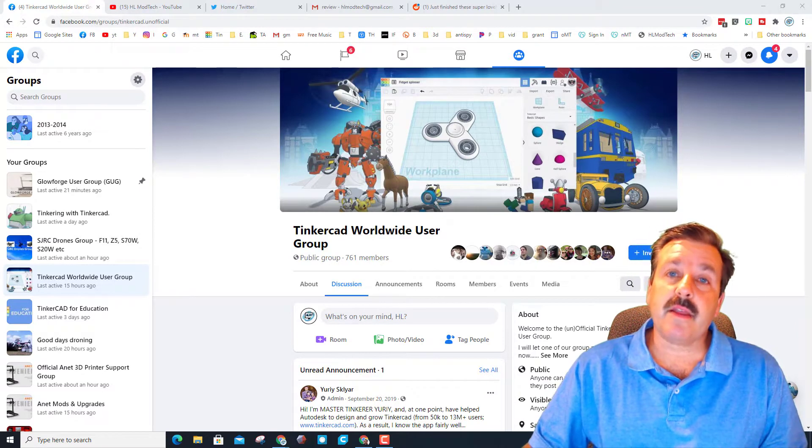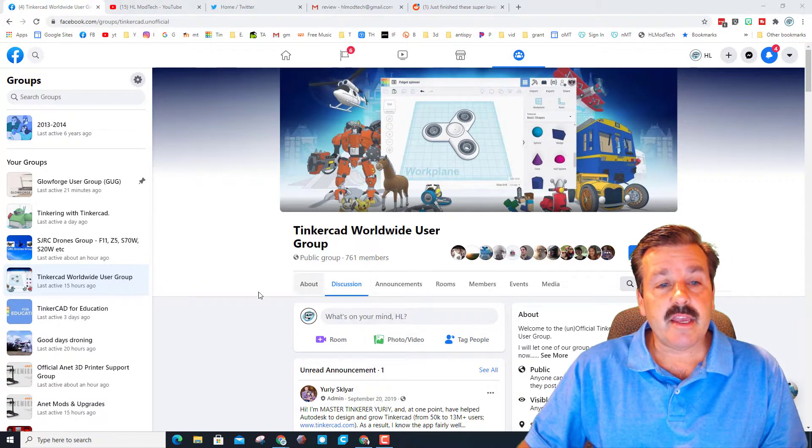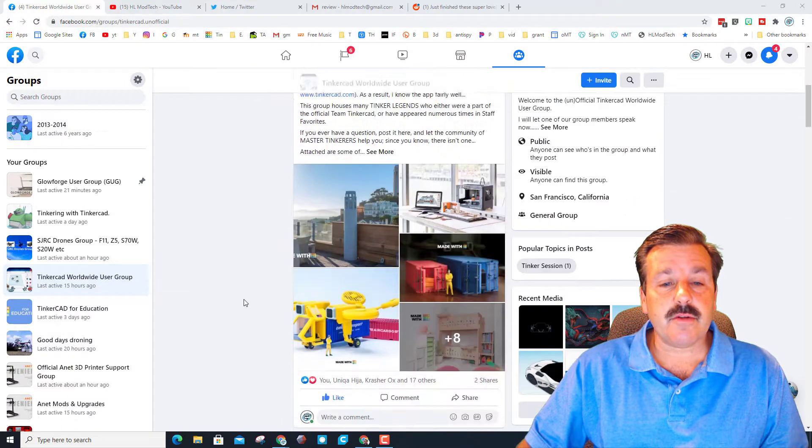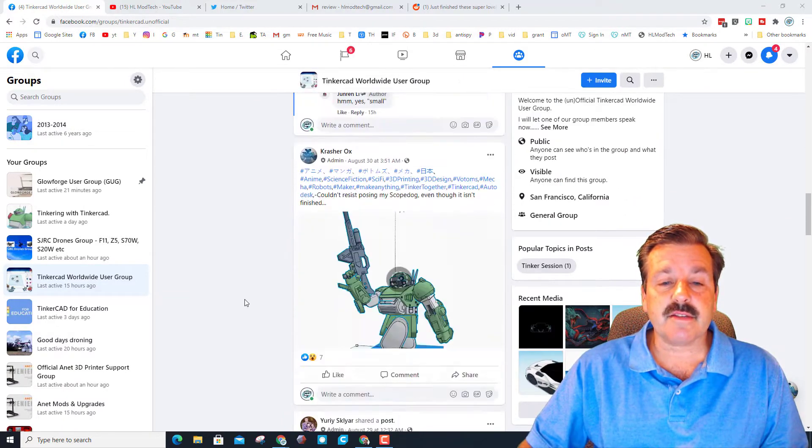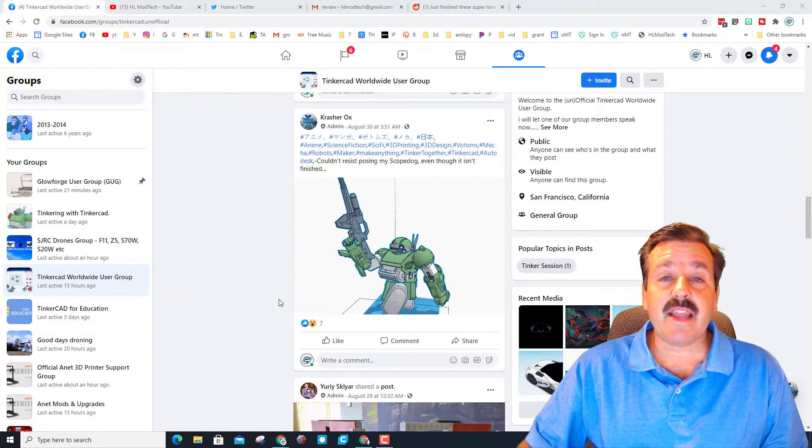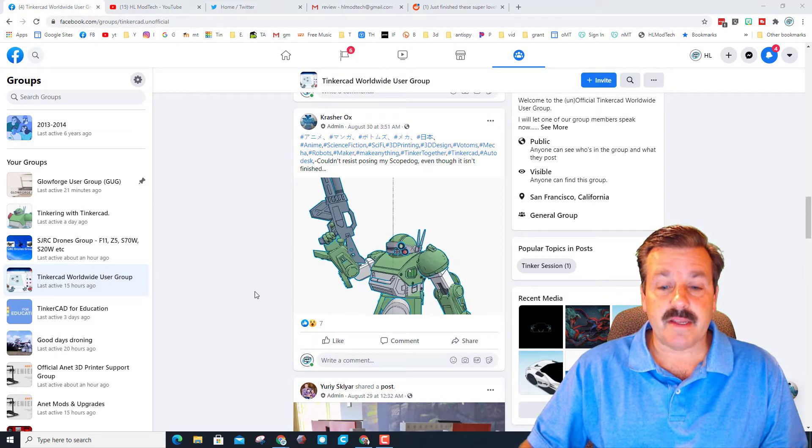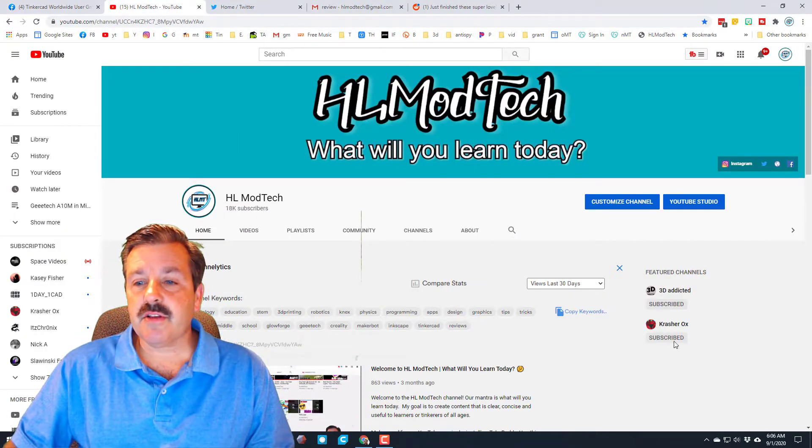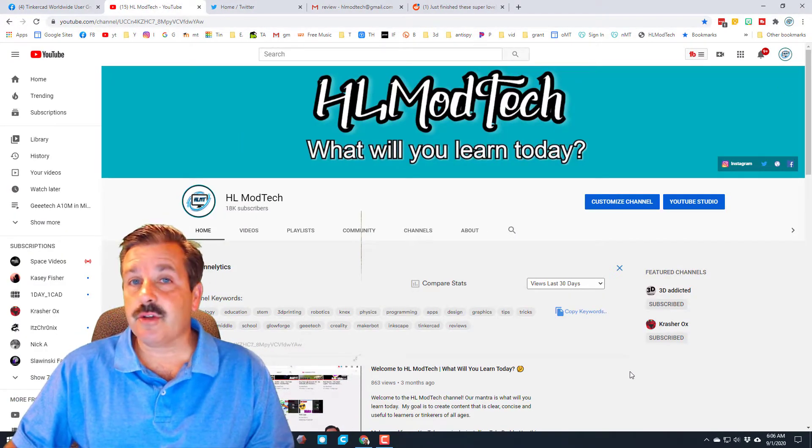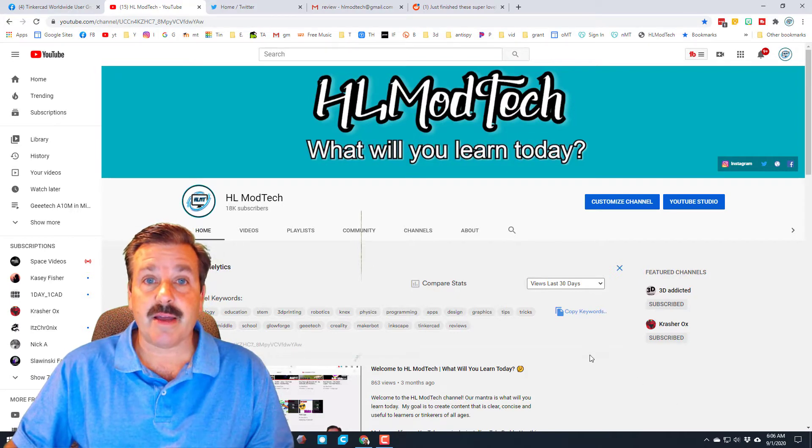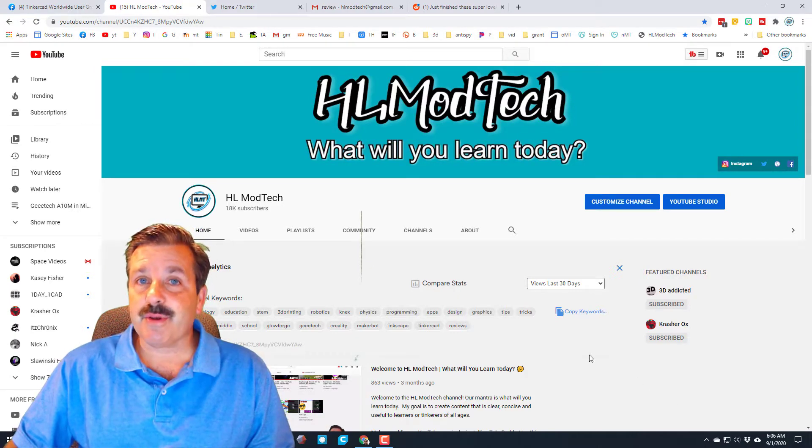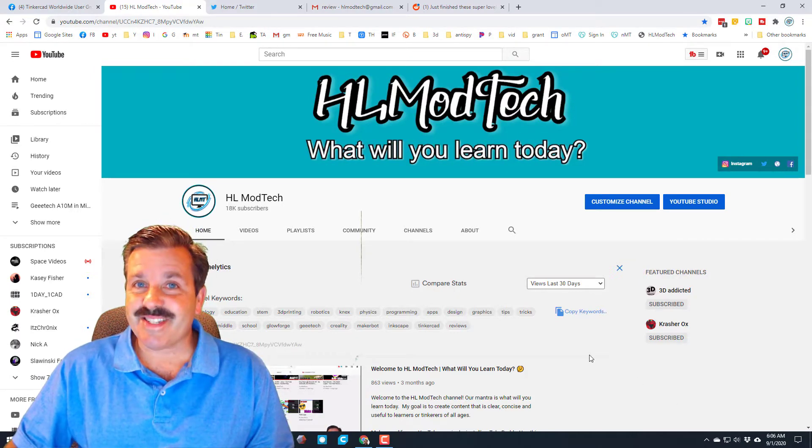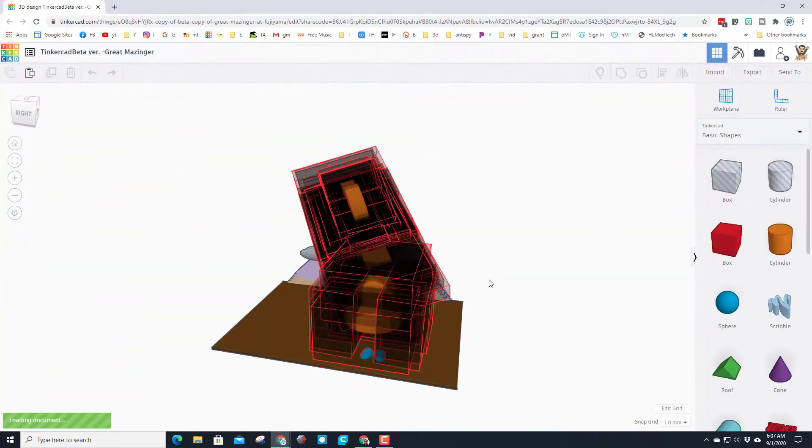He is quite talented and he's also quite busy. Also, if you visit my YouTube channel you can see that Crasherox has a YouTube channel and he's featured on mine. So without any further ado, let's get into his design.